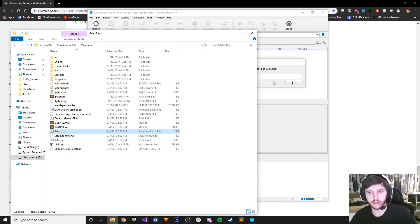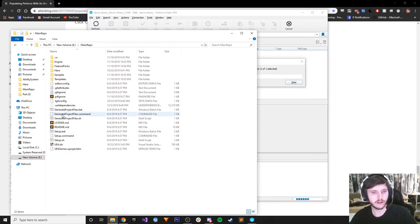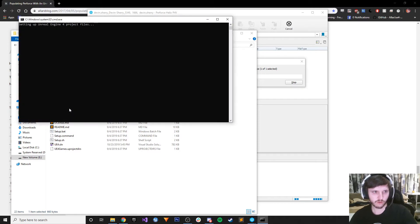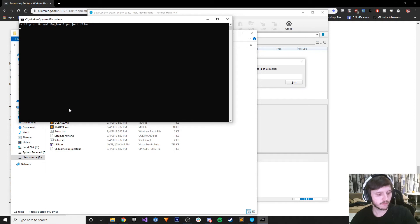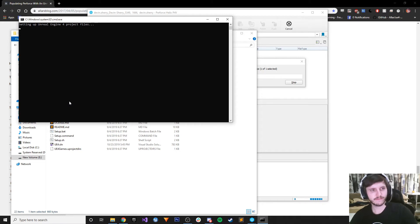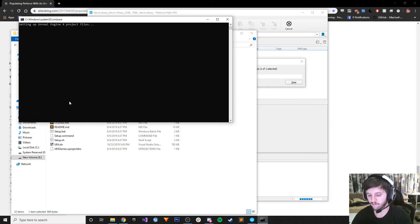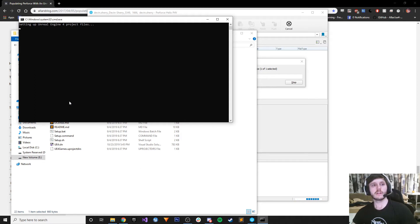That's done. Now generate project files - pretty please.